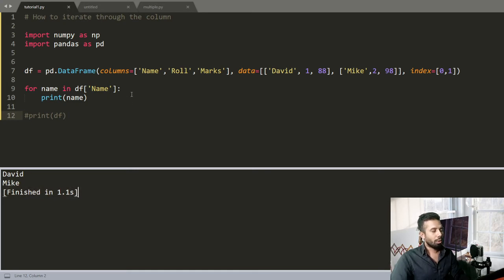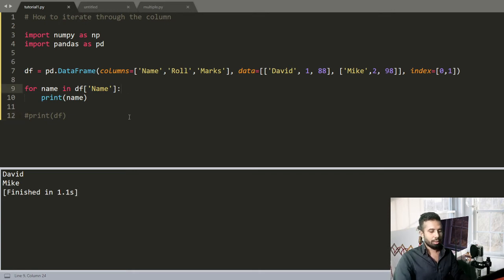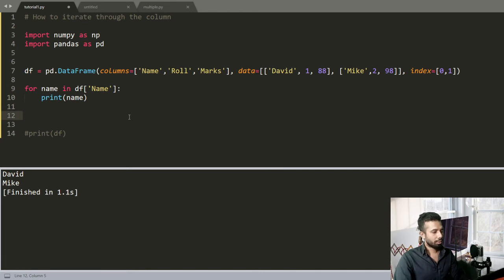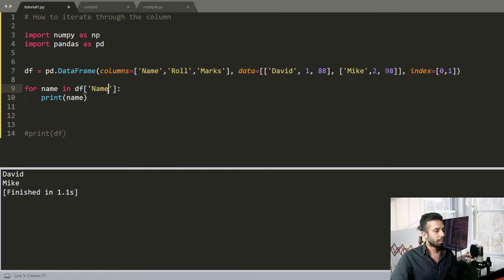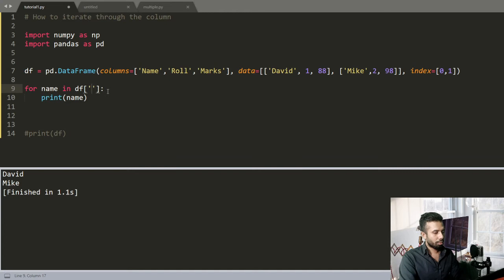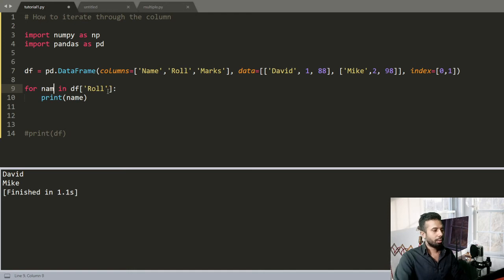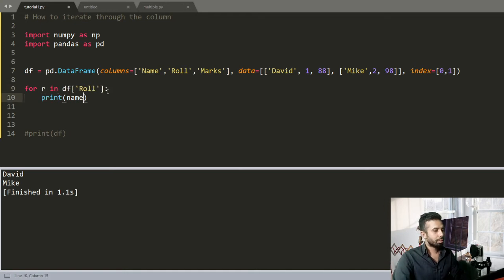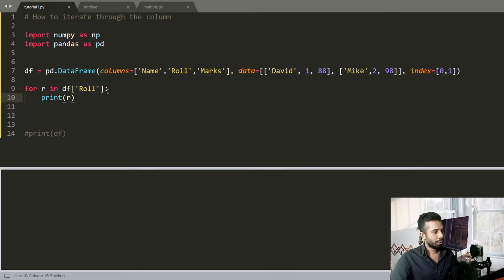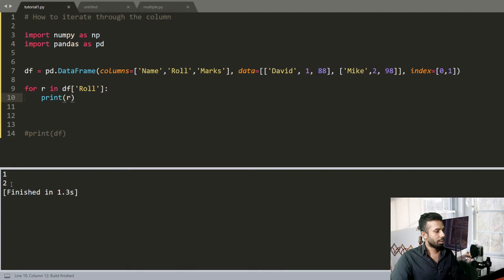So in this way you can iterate through any columns of a DataFrame. Now I'll be showing you another technique. Let's say I want to check the Roll out here, so Roll, make this r, and give there r. And you can see this is printed out there, 1 and 2.